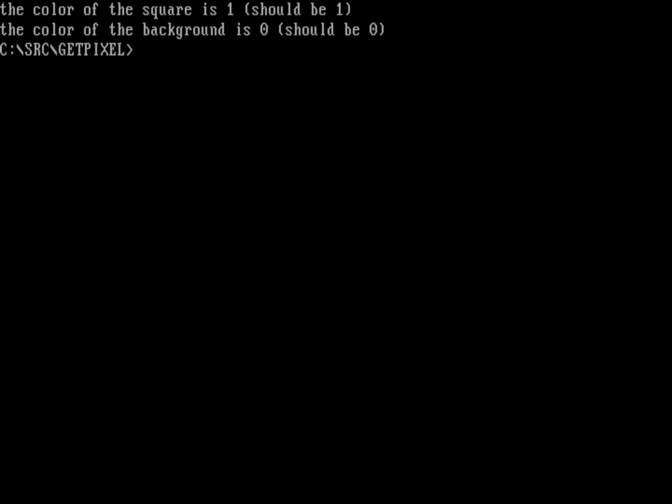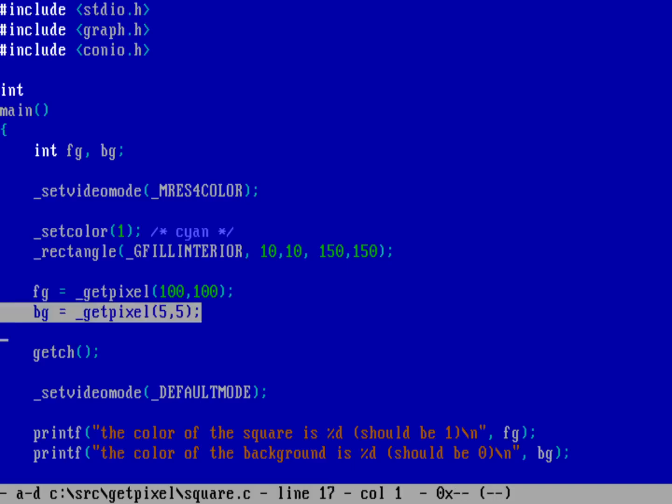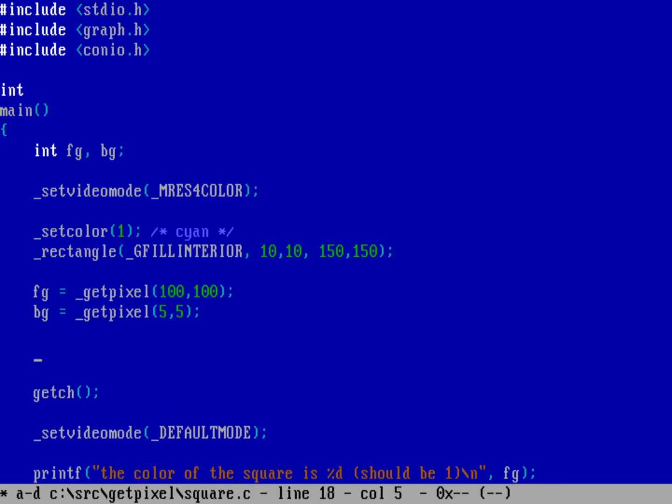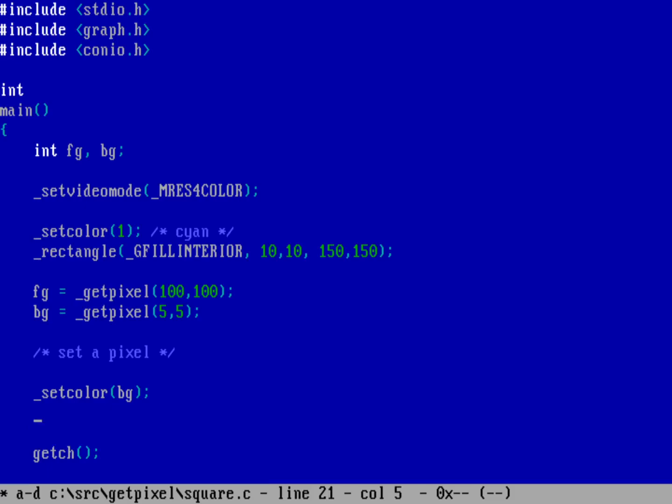That's how you can grab colors of specific pixels on screen. You can also set the colors of specific pixels. Let's do one more edit: FED square.c. We know that bg picks up the background color which is black. Before we wait for a key press, let's set a pixel color using setcolor to whatever the background color is, which we know is zero.